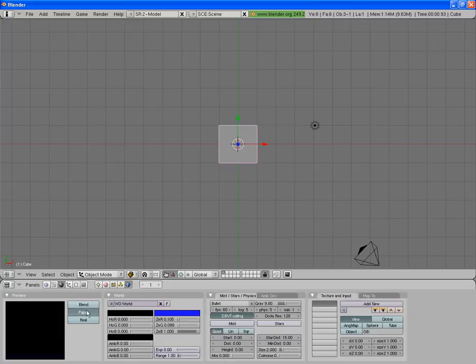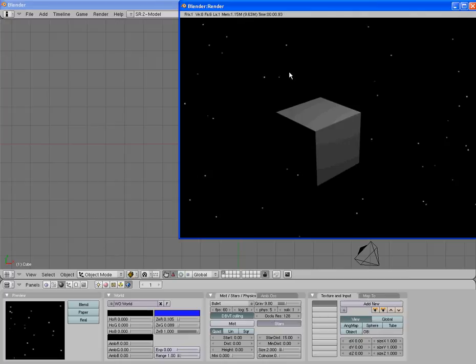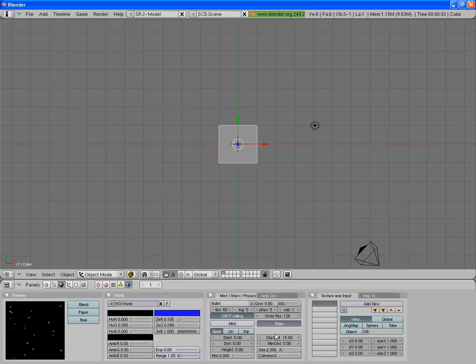If you want to make it more of a night sky, you can add stars in here. So then when you look at it, you've got stars in your background. Then you can change the distance between the stars and the minimum distance and the size of them. It's all up to you how you want to do it.